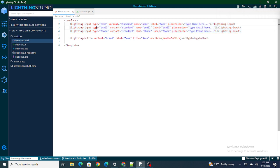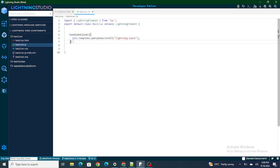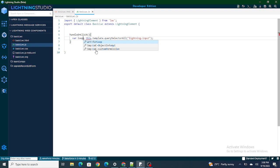What this statement is going to do is pull all the attributes regarding lightning inputs. Right now I have three lightning inputs, so it's going to fetch all of them one by one along with all their attributes — like type, variant, name — for all three lightning inputs. Once received, I'm going to store it in a variable called `loop`.